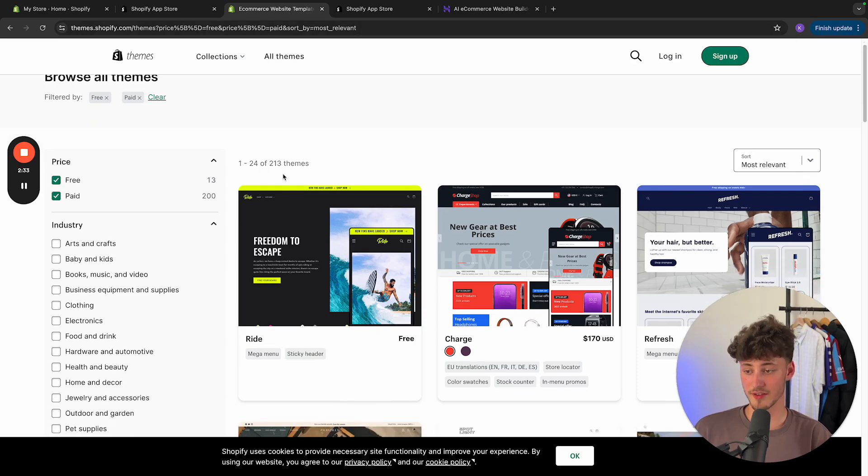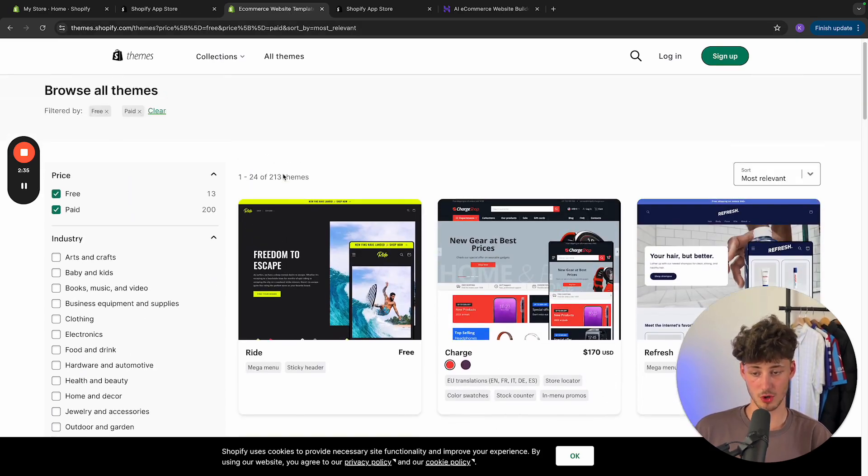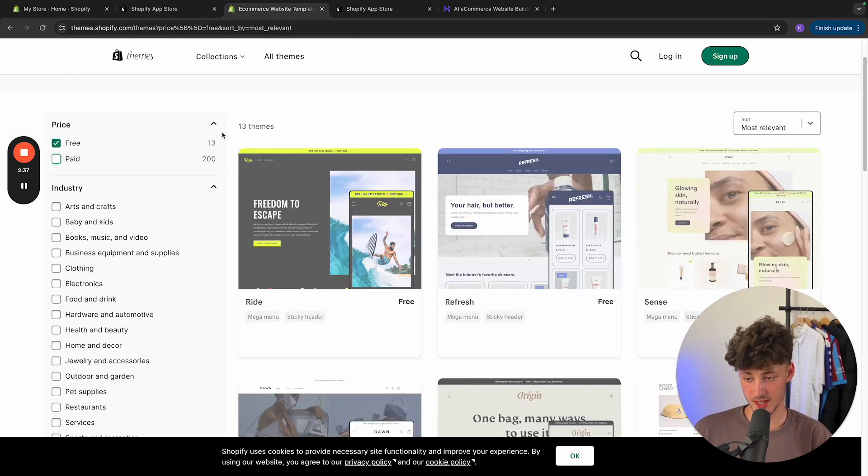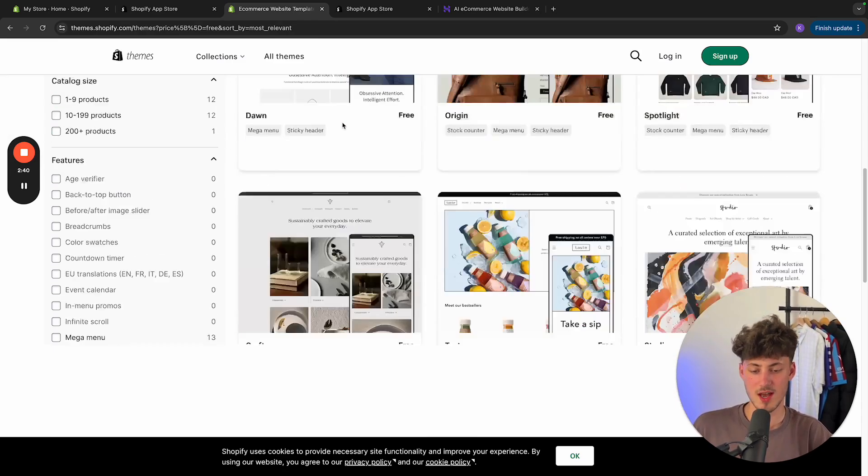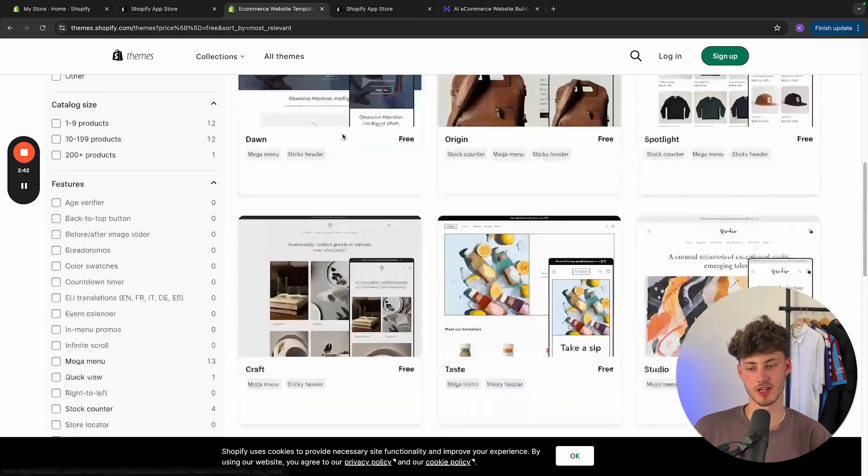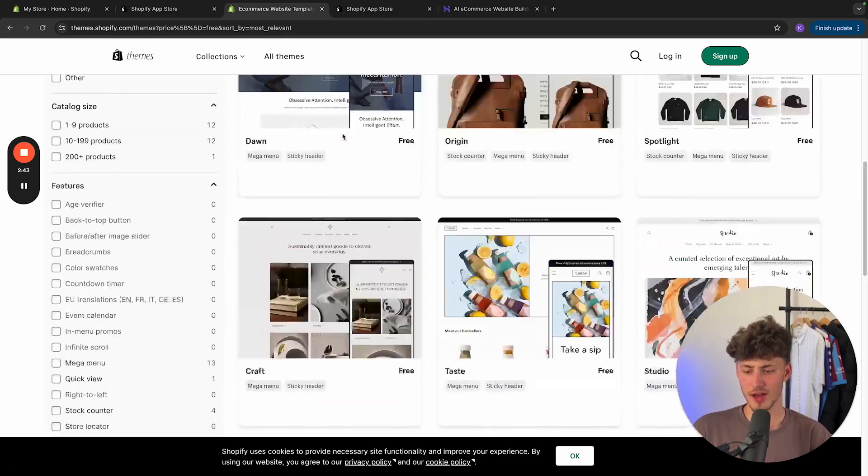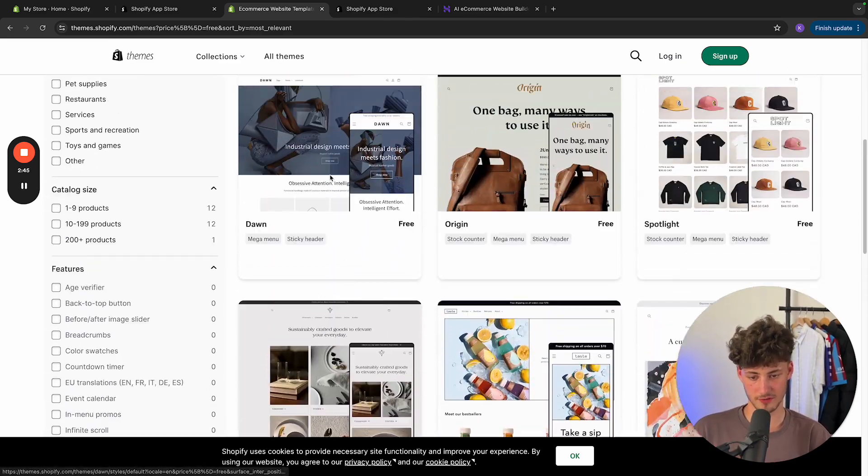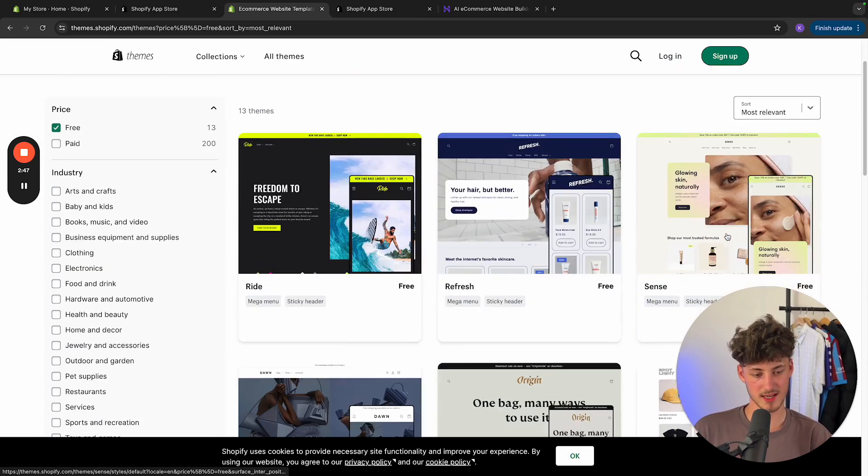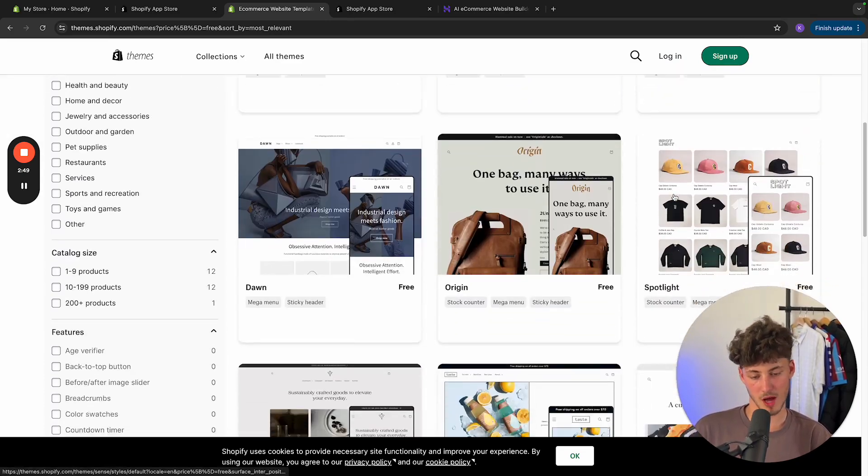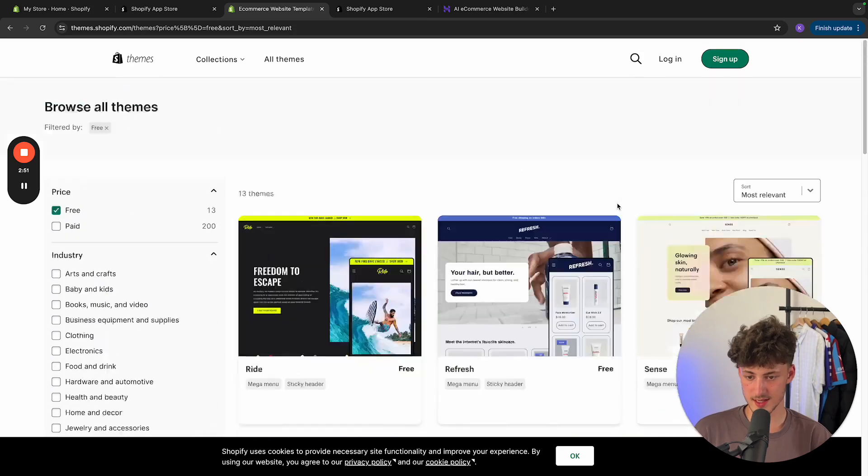And then you are also going to have their great e-commerce templates. So actually, they do offer 13 well-designed free templates which you can all use. I think these work great if you're just starting out. I particularly like the Dawn theme right here, as well as the Sense theme. However, I think all of them are pretty good for their own use cases.